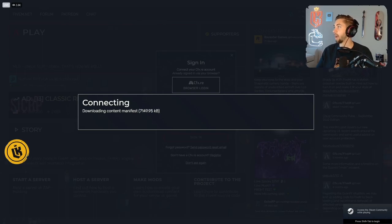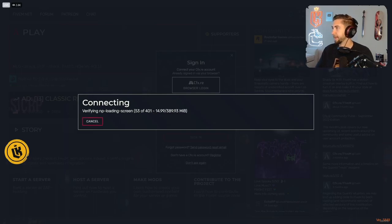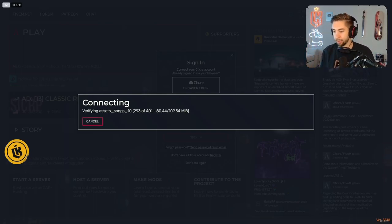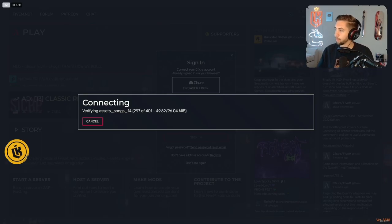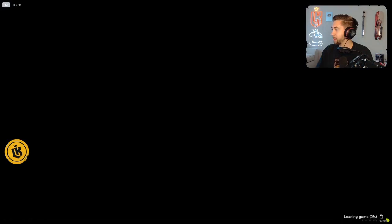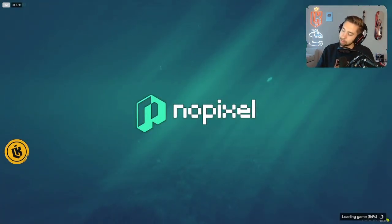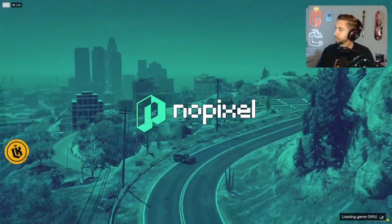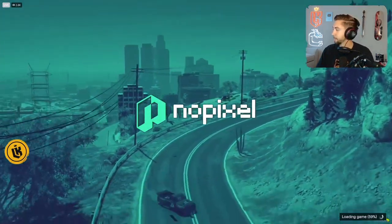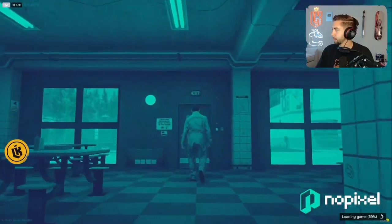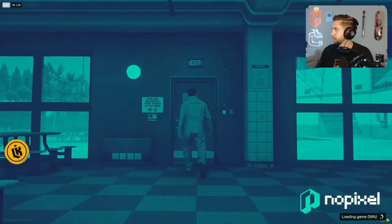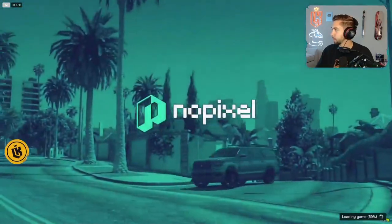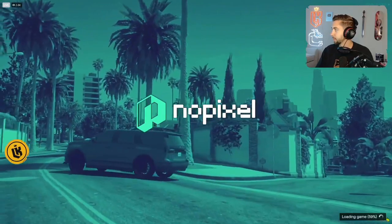Dude, GTA 6, I hope they get the ladders sorted out and the ladders are a lot better in GTA 6, man. I got a complaint about GTA 5. What the fuck are these ladders? What are these ladders, man? I don't know.